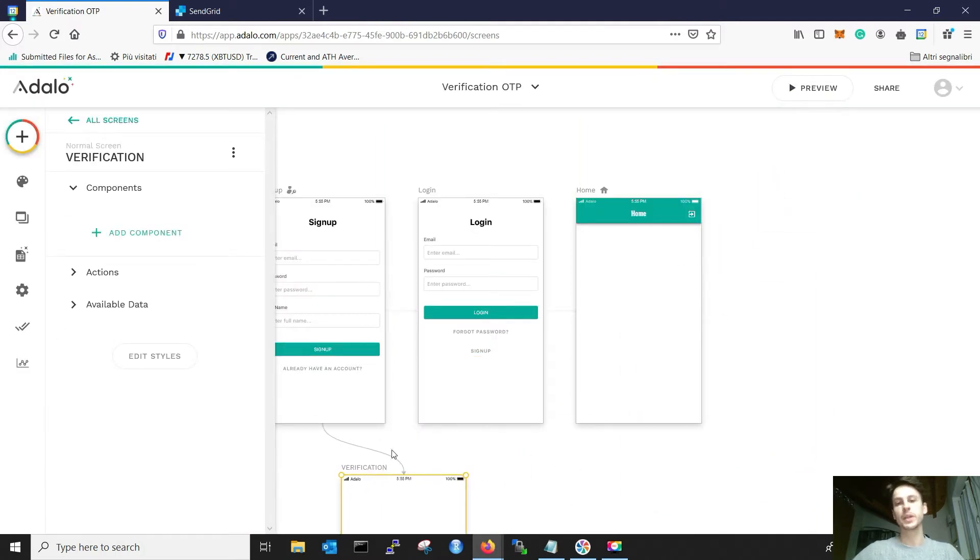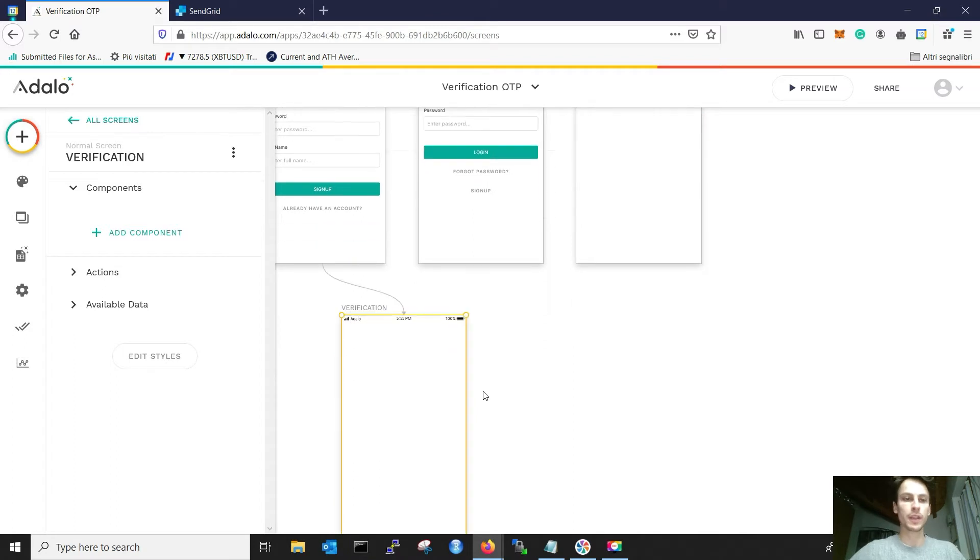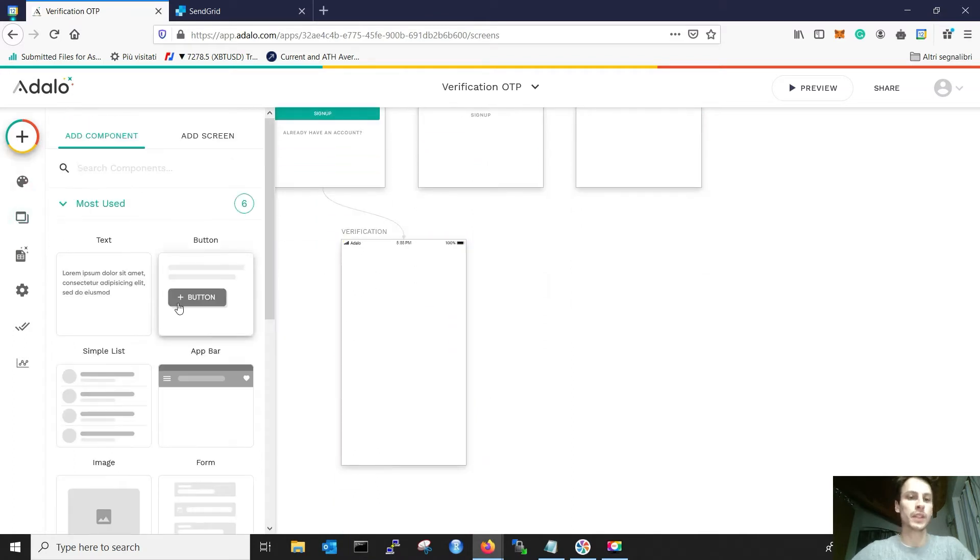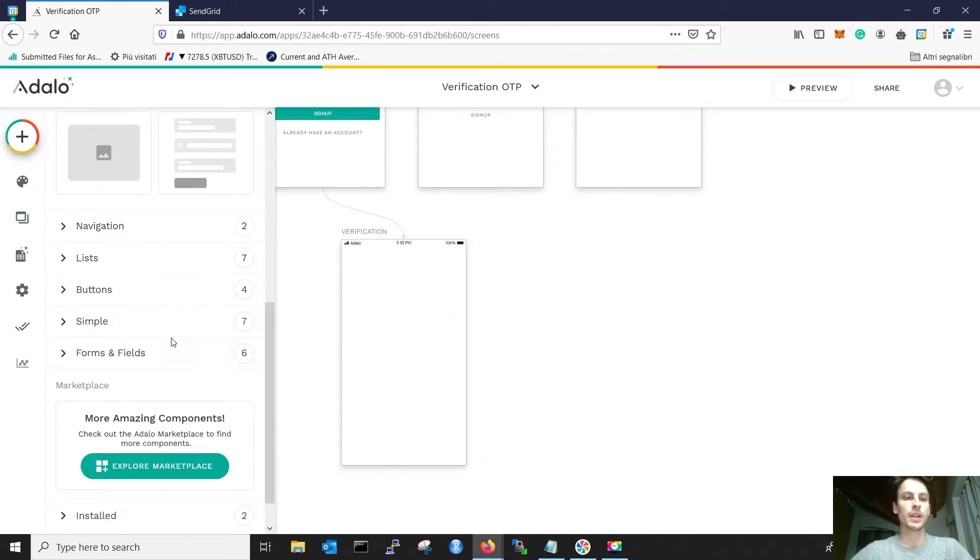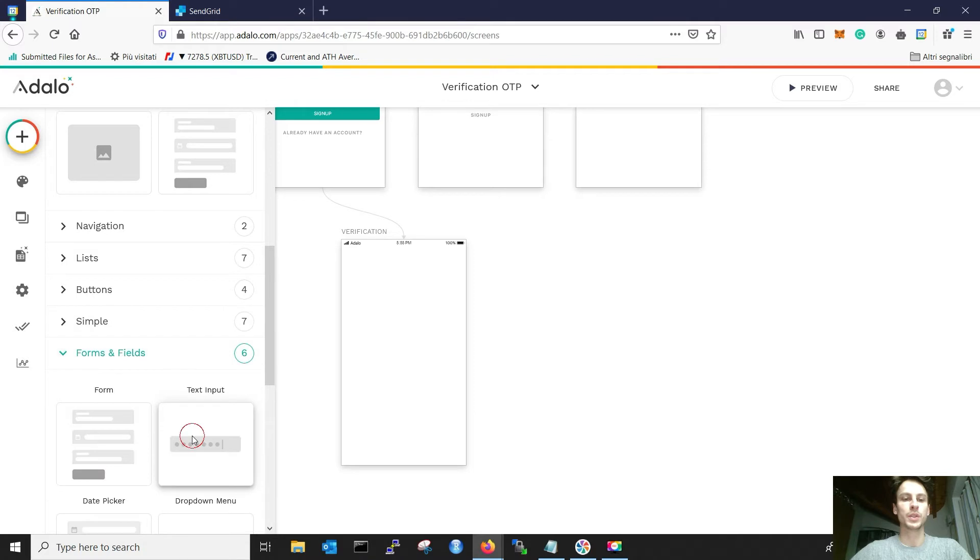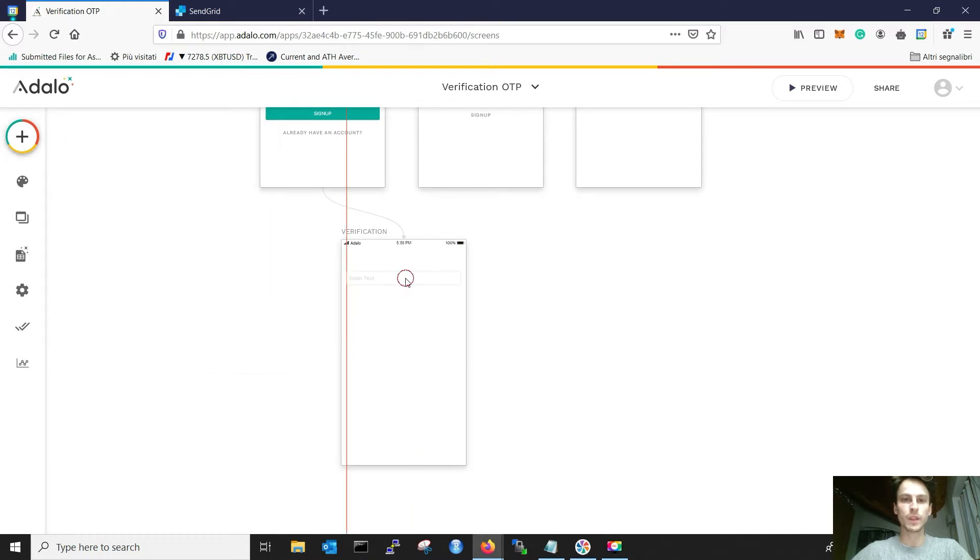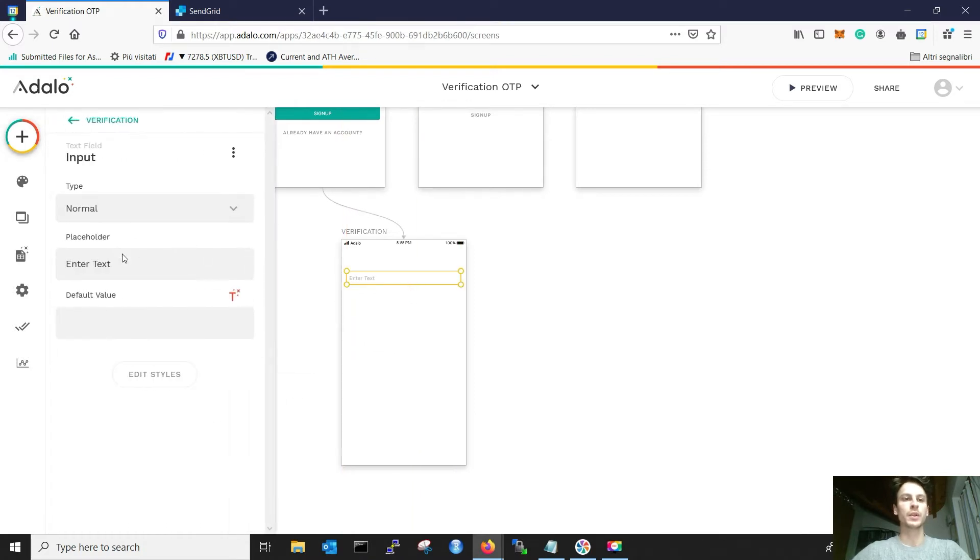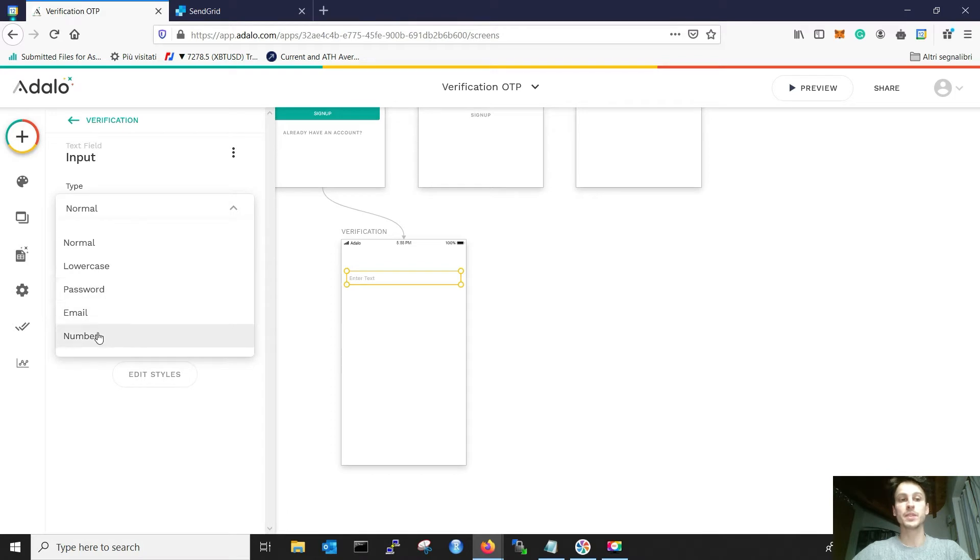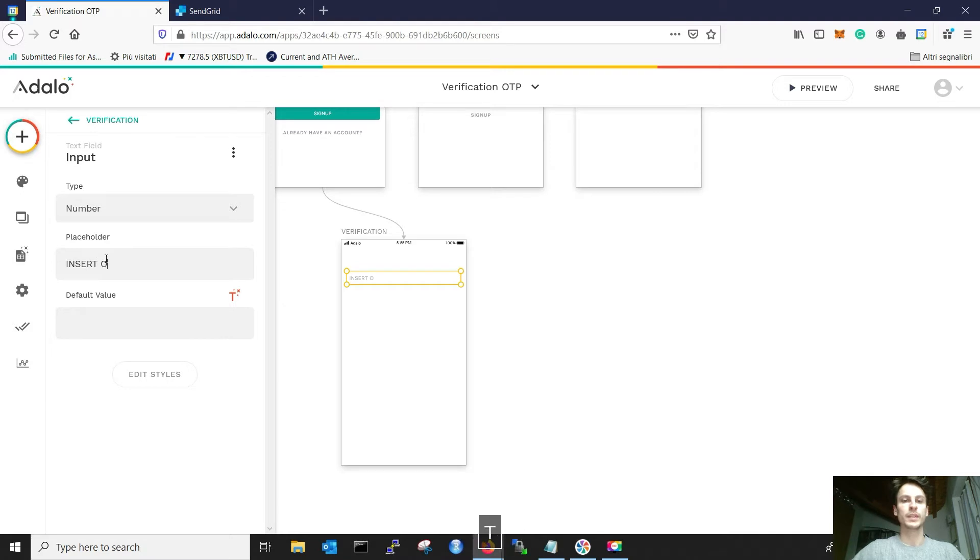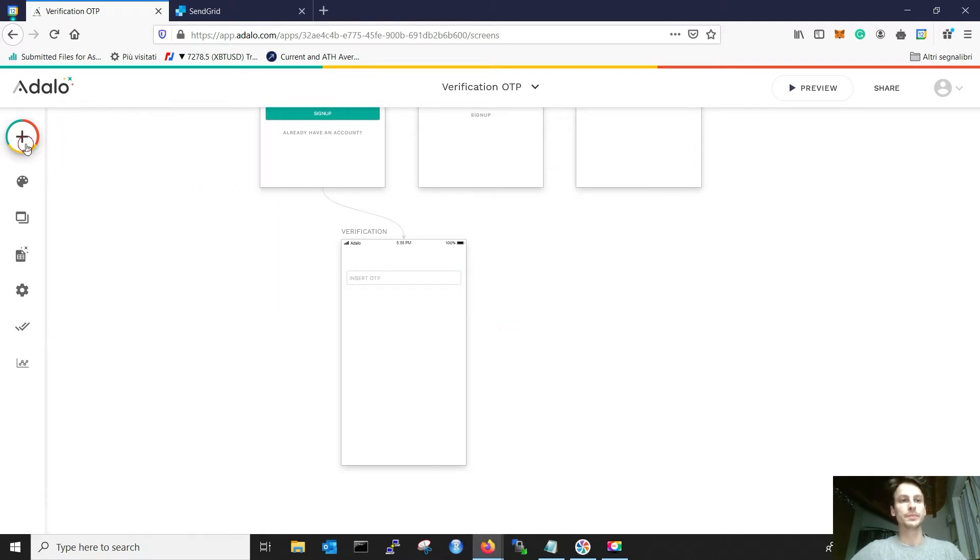Inside the verification screen we need three things. The first thing we need is a simple text input, which is a number, and this will be the one-time password. So I write insert OTP. That's great.